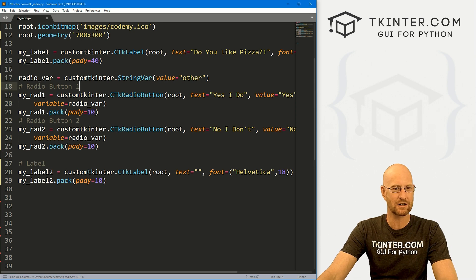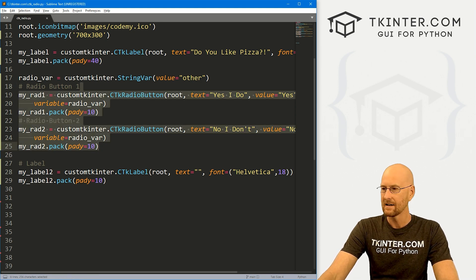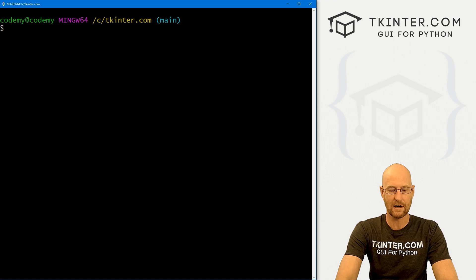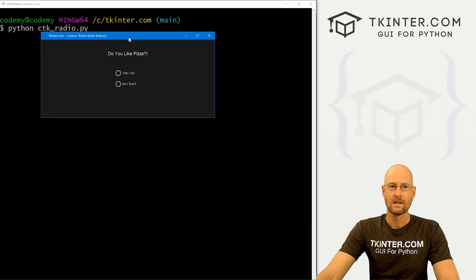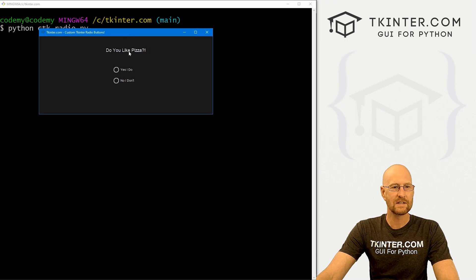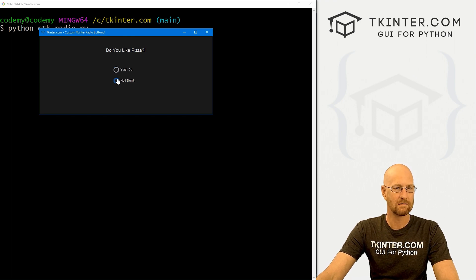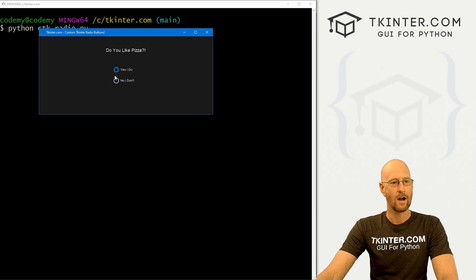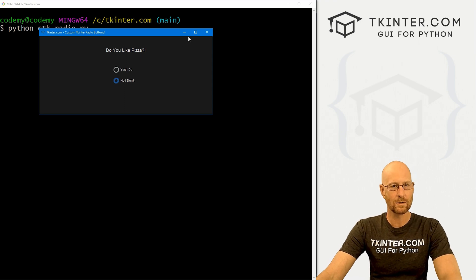Let's run this to make sure we've got things set up correctly. Head to the terminal and run `python ctk_radio.py`. We see 'Do you like pizza? Yes, I do. No, I don't.' When we hover over the buttons they change colors, which is cool. If we click one, nothing actually happens yet, but it's looking good so far.